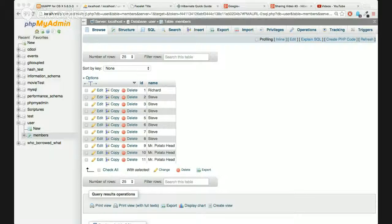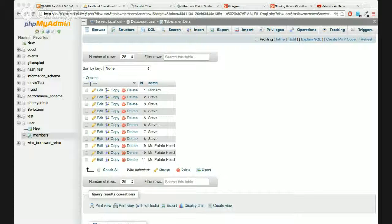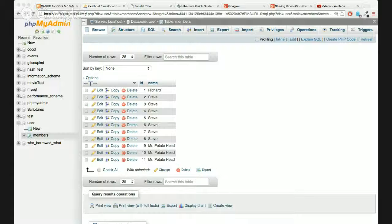Once we have that session open, we begin a transaction, then save the Member we created. It doesn't actually get saved into the database until you commit the transaction - think of it like GitHub where you have to commit and then push before it's in the database. Here, commit is essentially pushing. Then we close that connection.